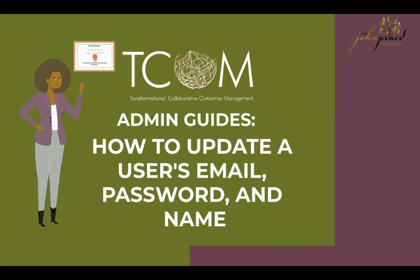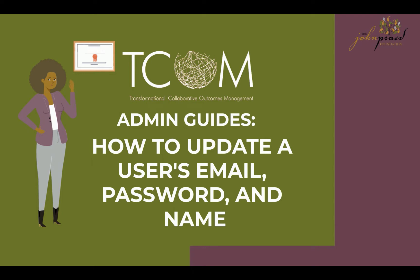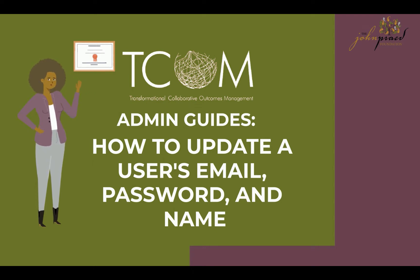Hello, and welcome to the TCOM Admin Guides. In this video we'll be covering how to update a user's email, password, and name on the TCOM Training site.